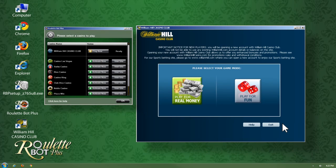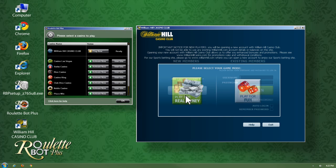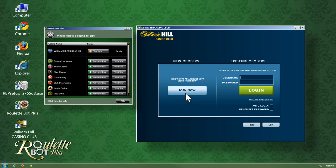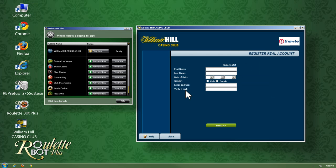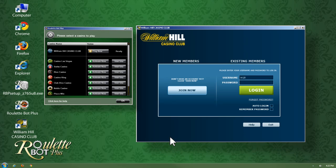You can choose between registering a fun play or real money account completely free of charge. Fill in the short registration form and you will receive your login credentials right away. You have now completed the one-time registration process. Congratulations.